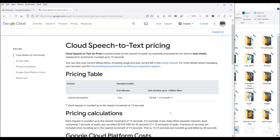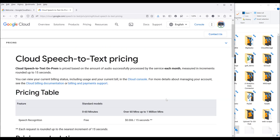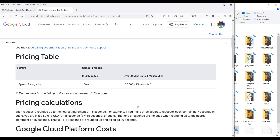Now before we do anything, I want to cover the pricing real quick. In terms of the pricing, the first 60 minutes is going to be free every month. And after the 60 minutes, it's going to be 0.006 cents per 15 seconds. And that's all you need to know when it comes to Google Speech-to-Text API pricing.